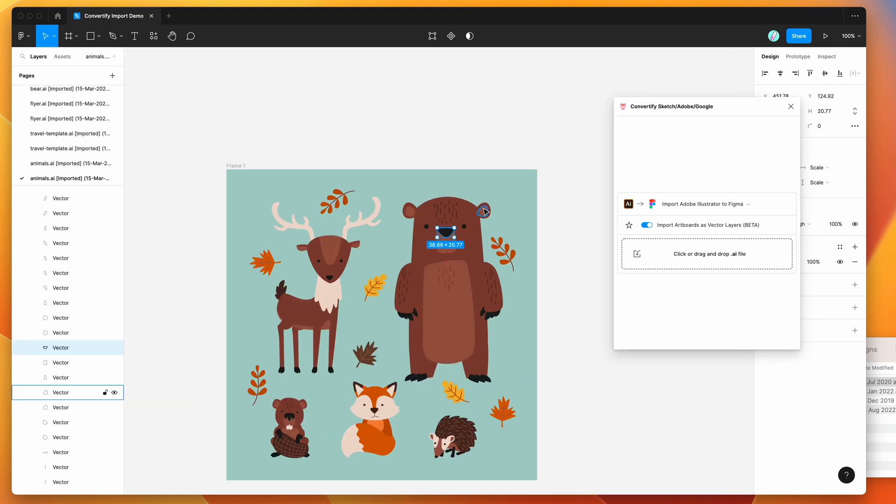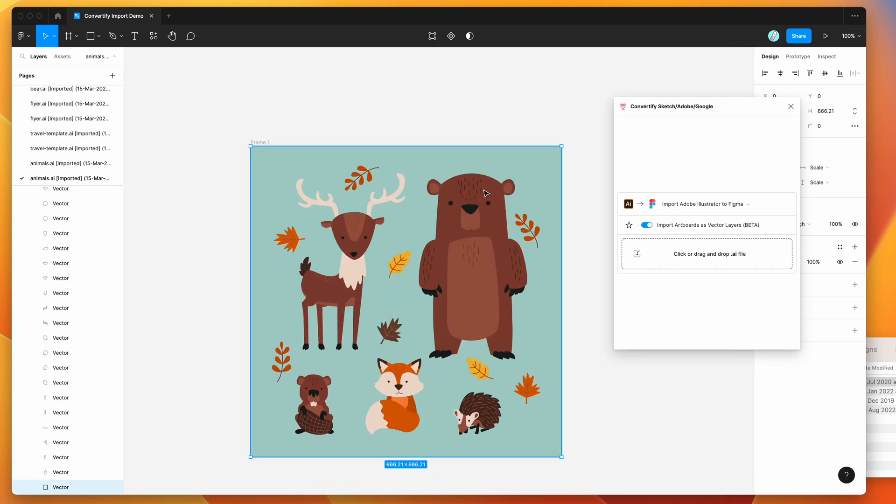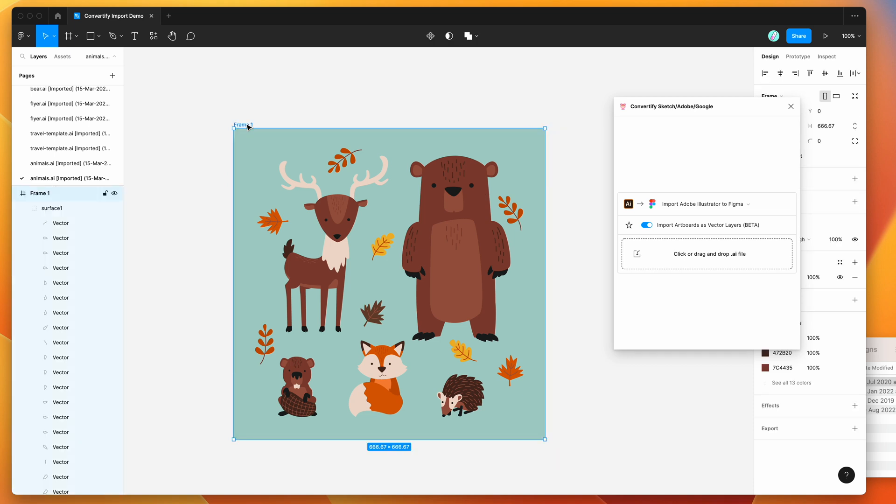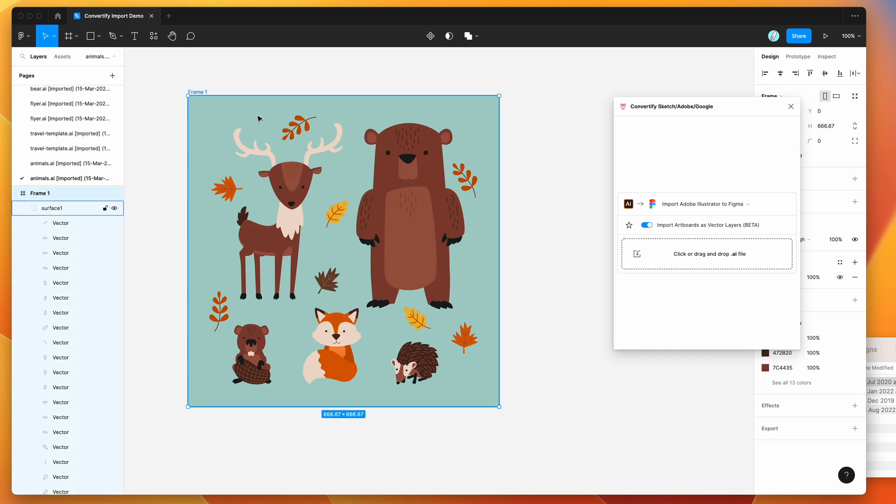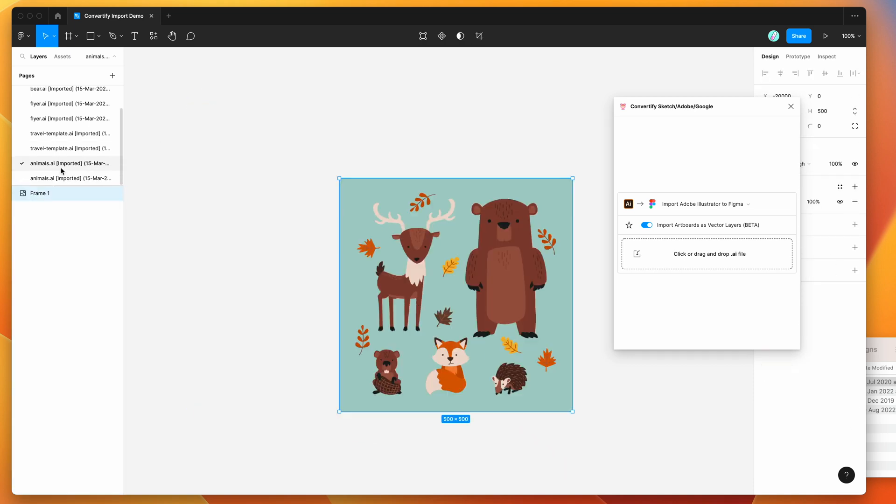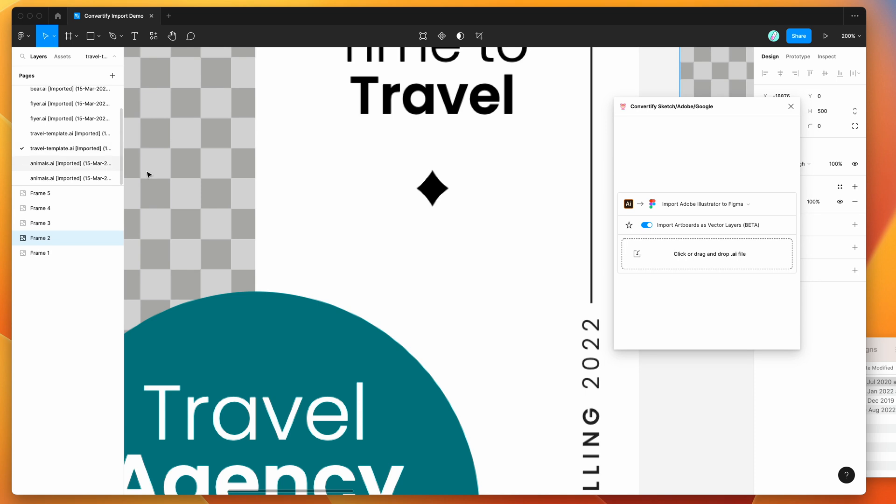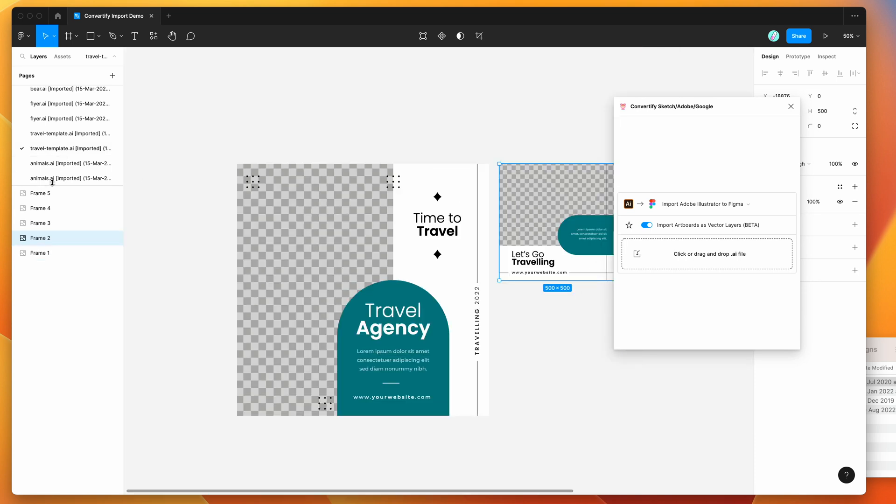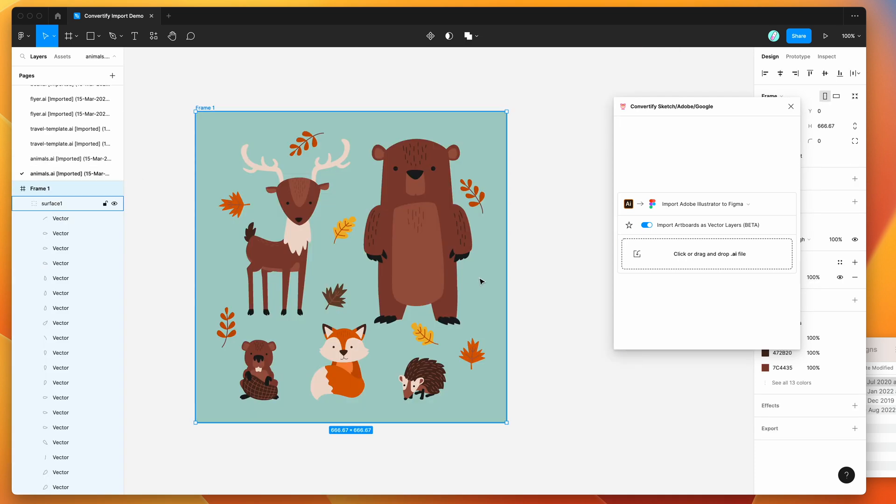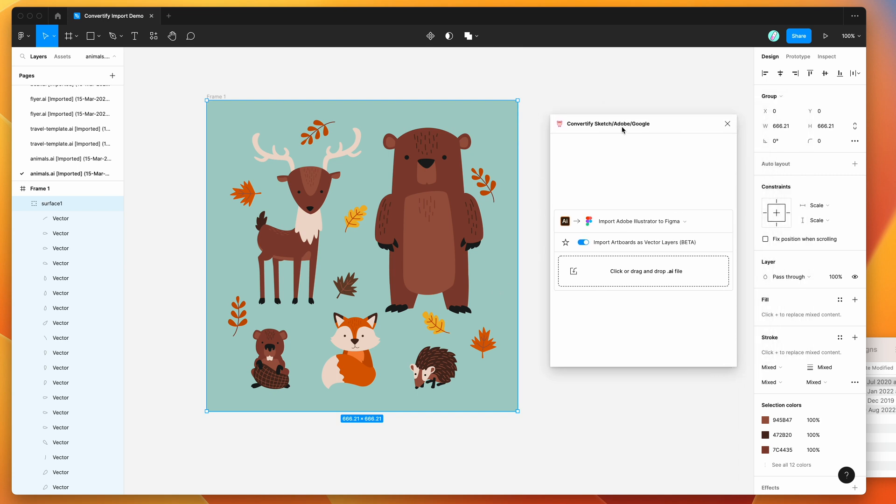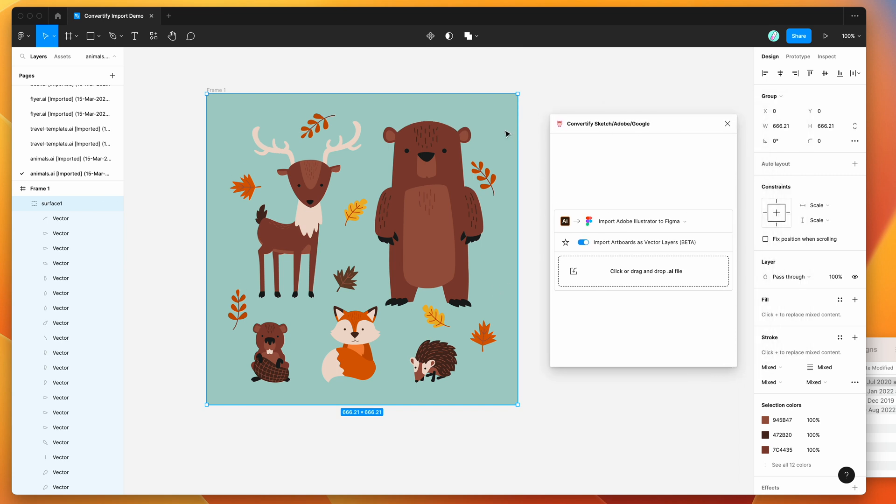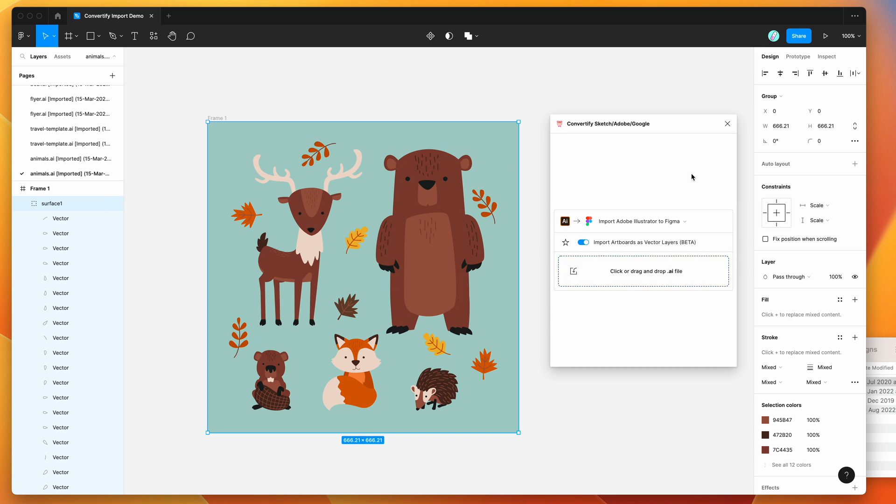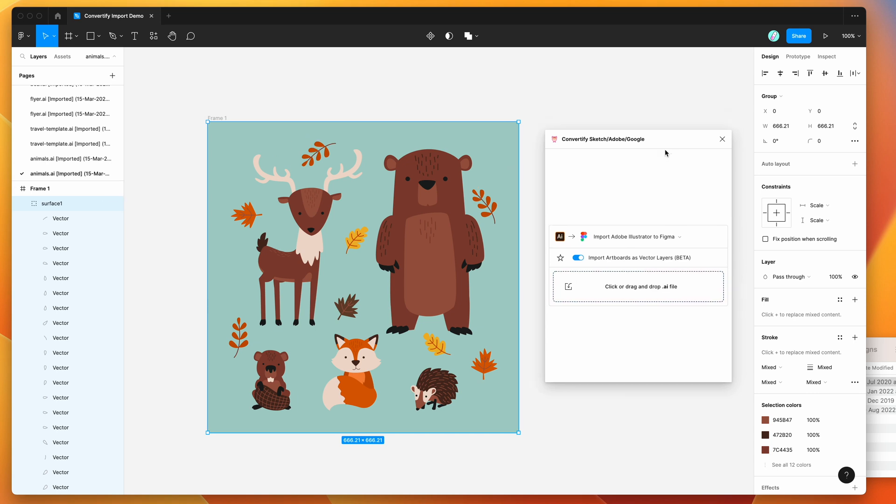This is mostly going to be better for things that don't require text, just because text is going to be broken down into those individual vector layers. But for things like illustrations or things where you've got mostly just paths rather than text layers, this option is going to be a lot better to use the vector import for.